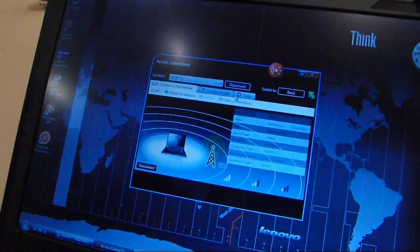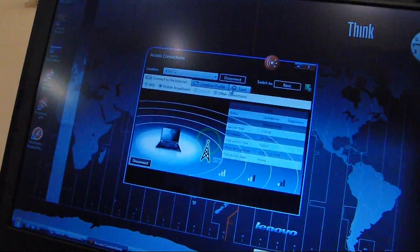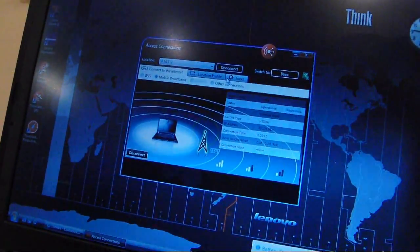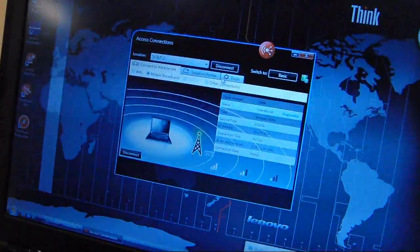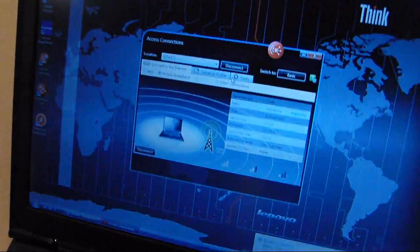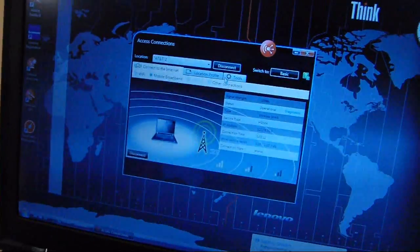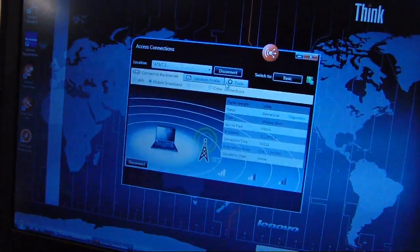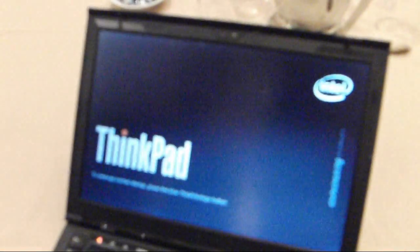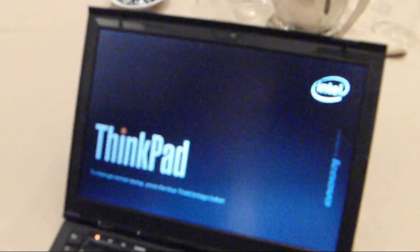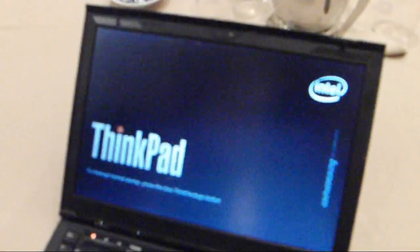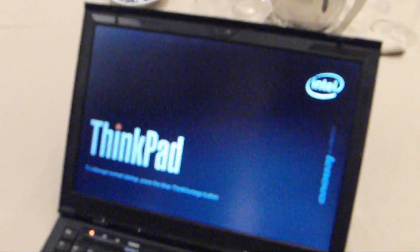There it goes, sending. And then it's going to go blank. It'll start to boot up, but then you'll see that it's been locked down.